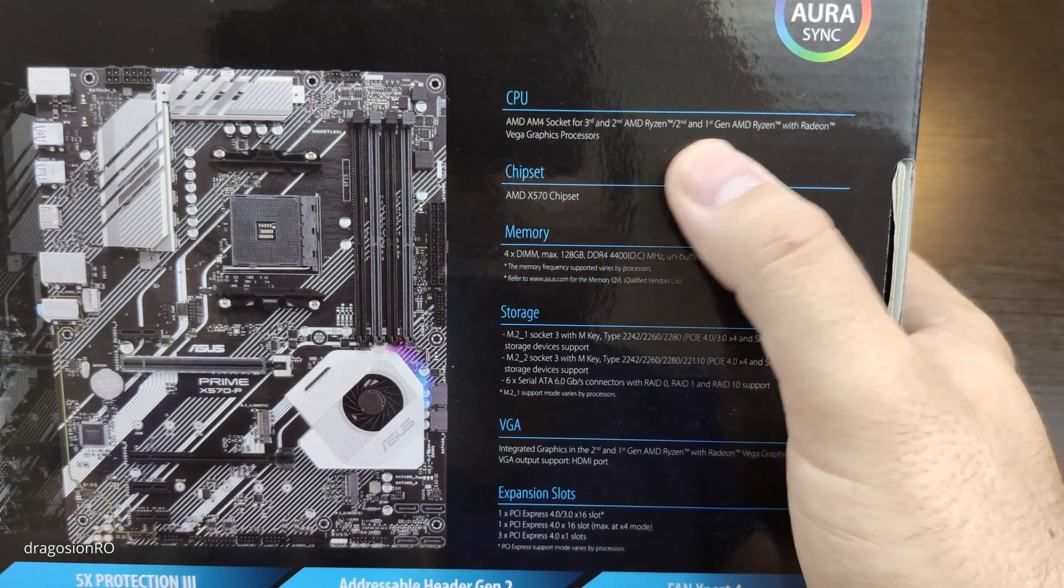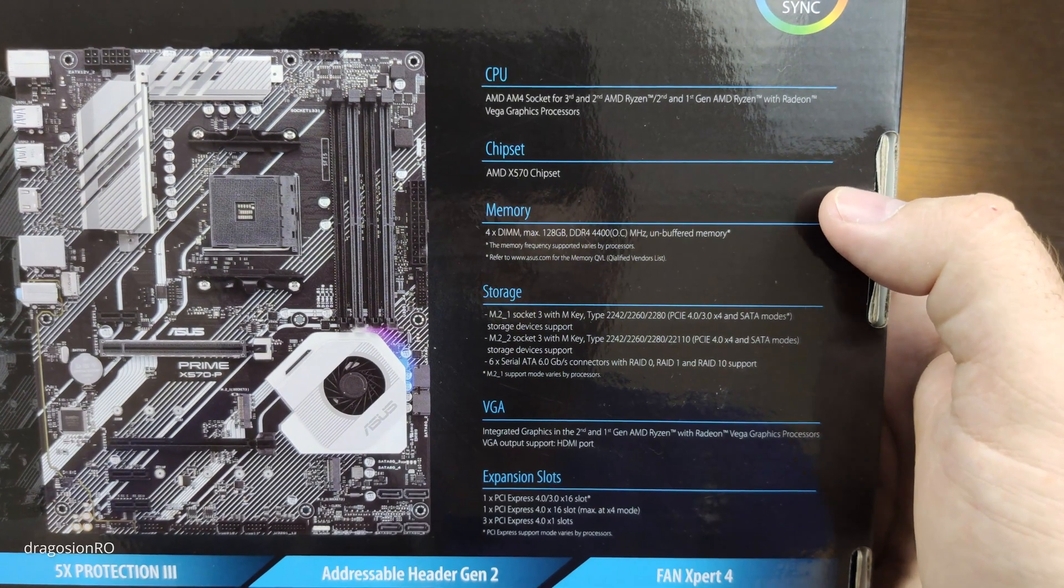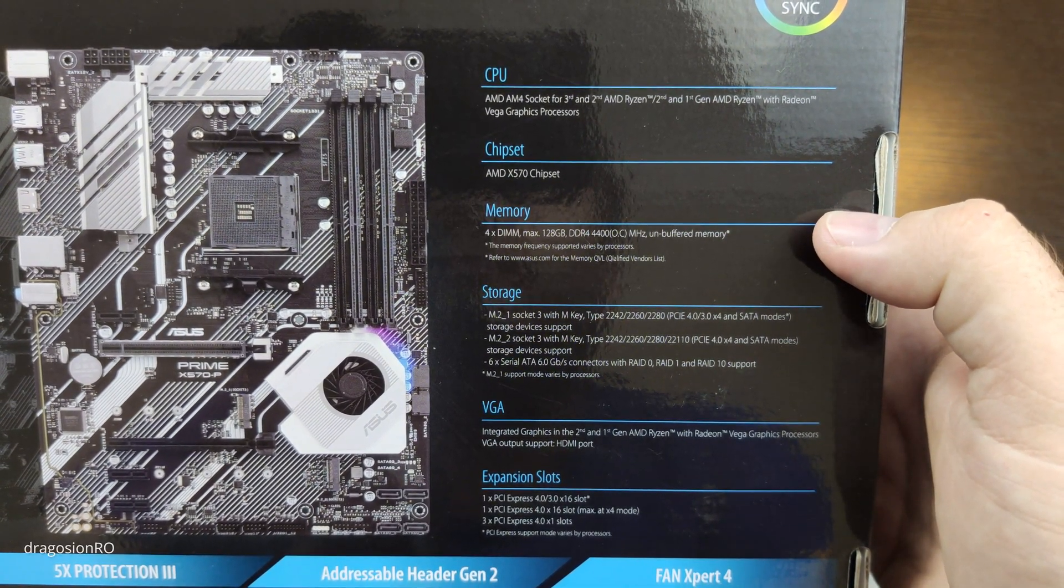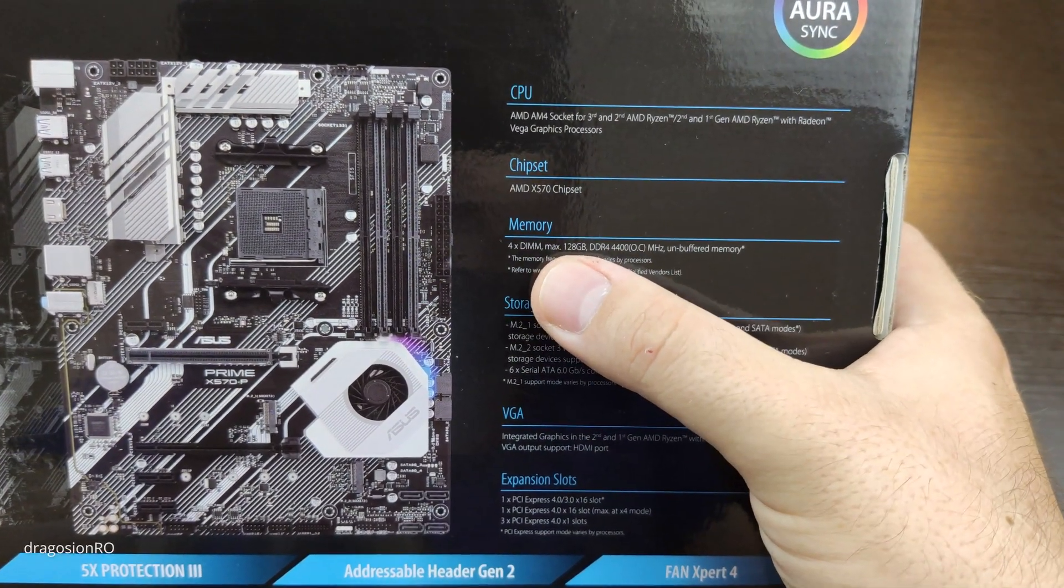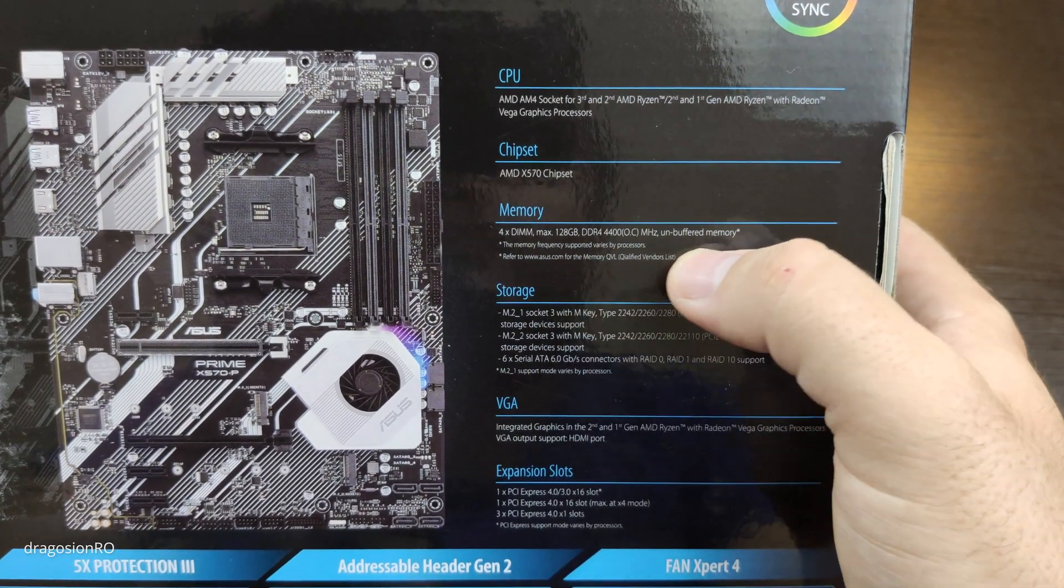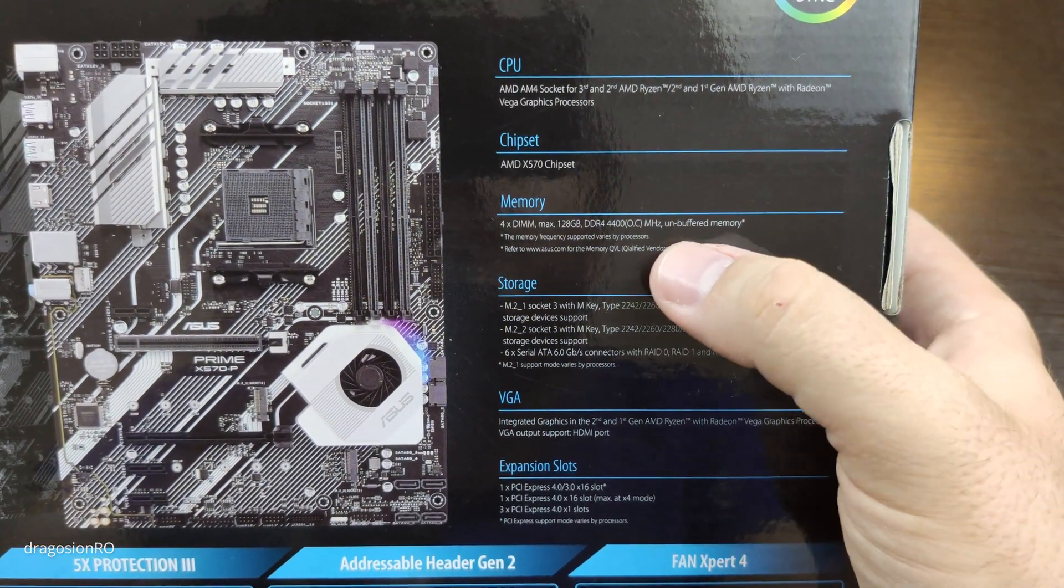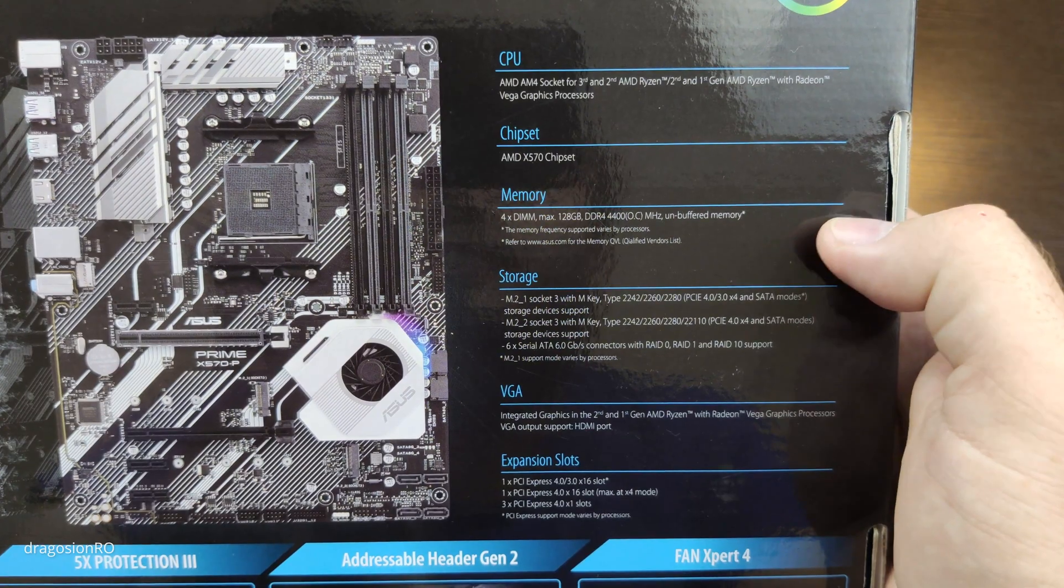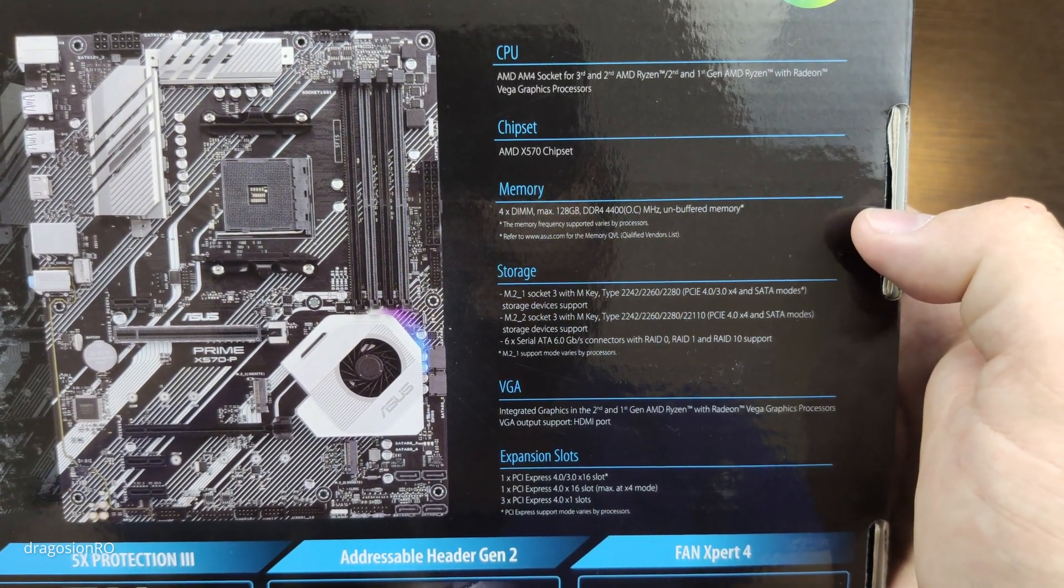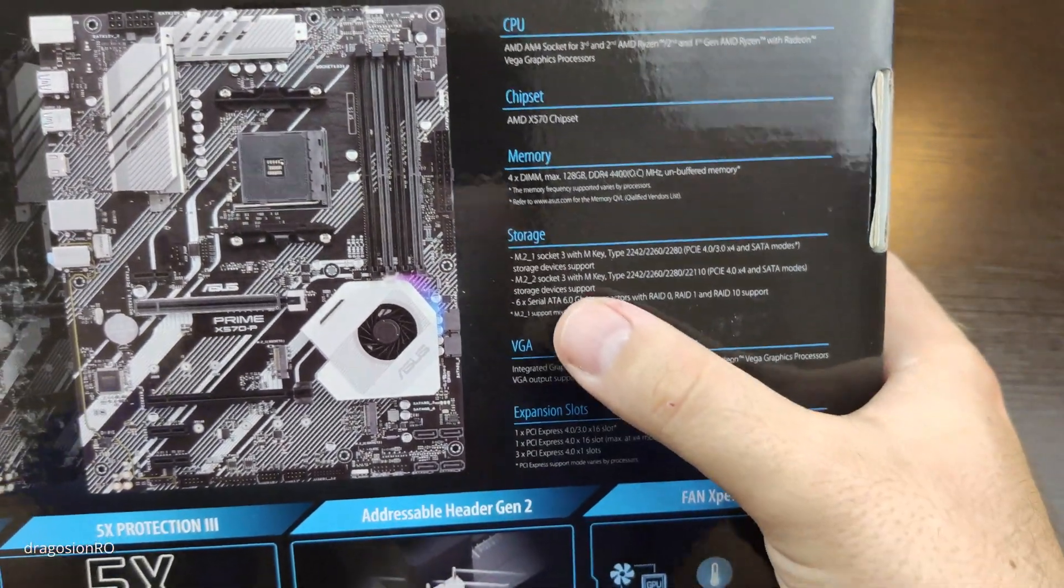These are the processors that are accepted. The chipset X570, the latest one. It can have DDR4 memory with really good speed. I will use the DDR4 3200 memory on this one.